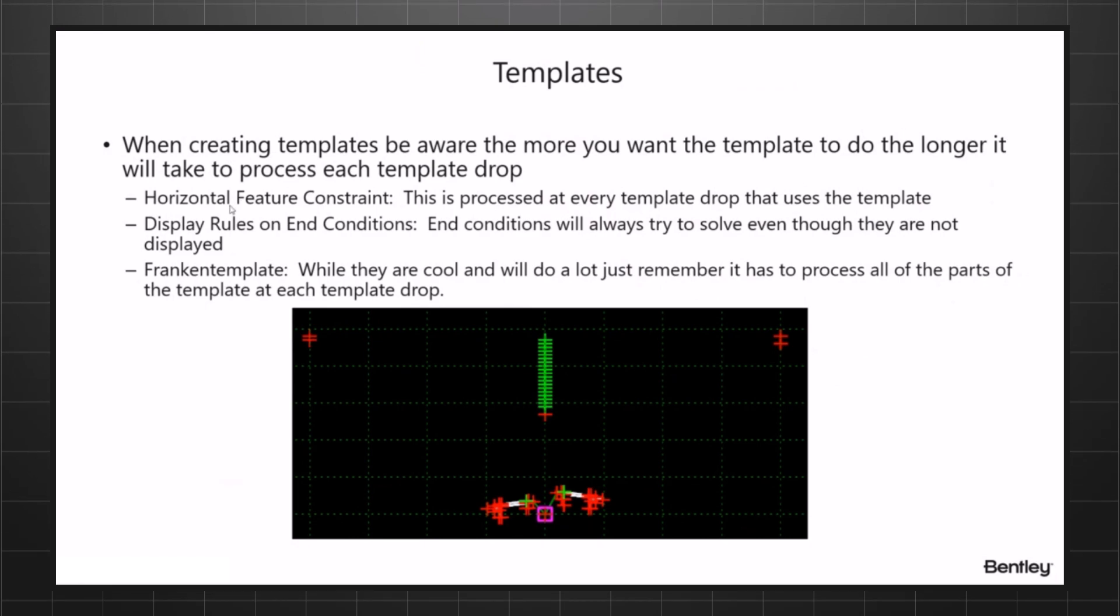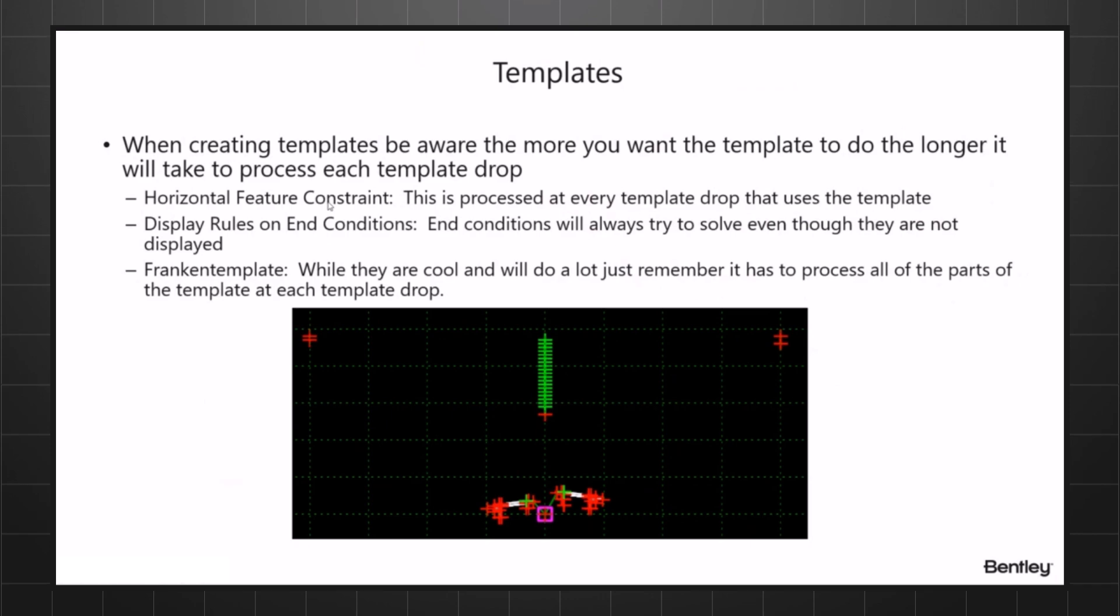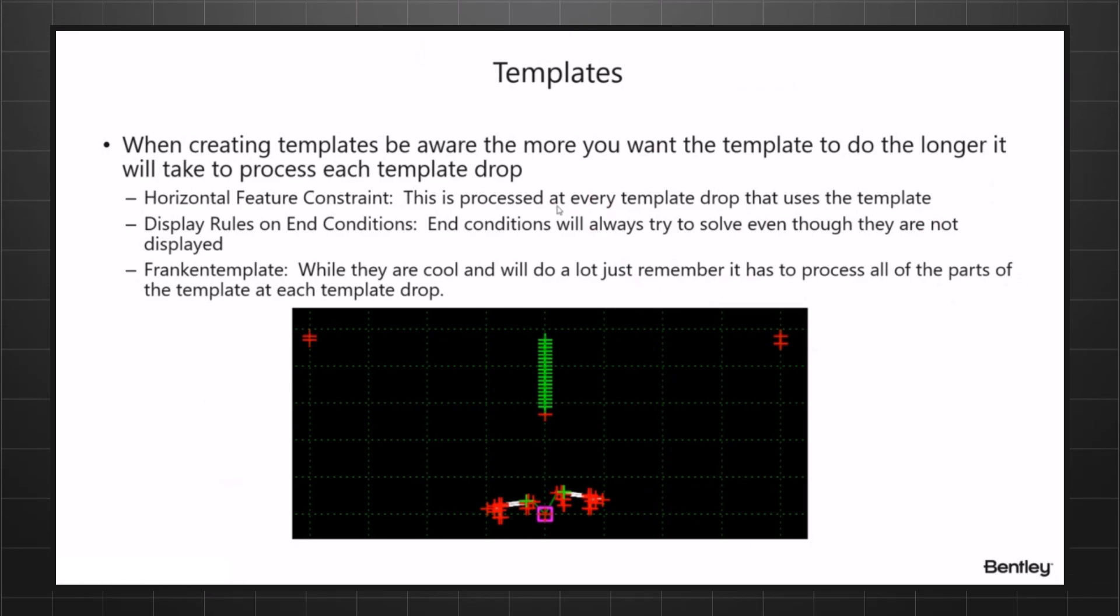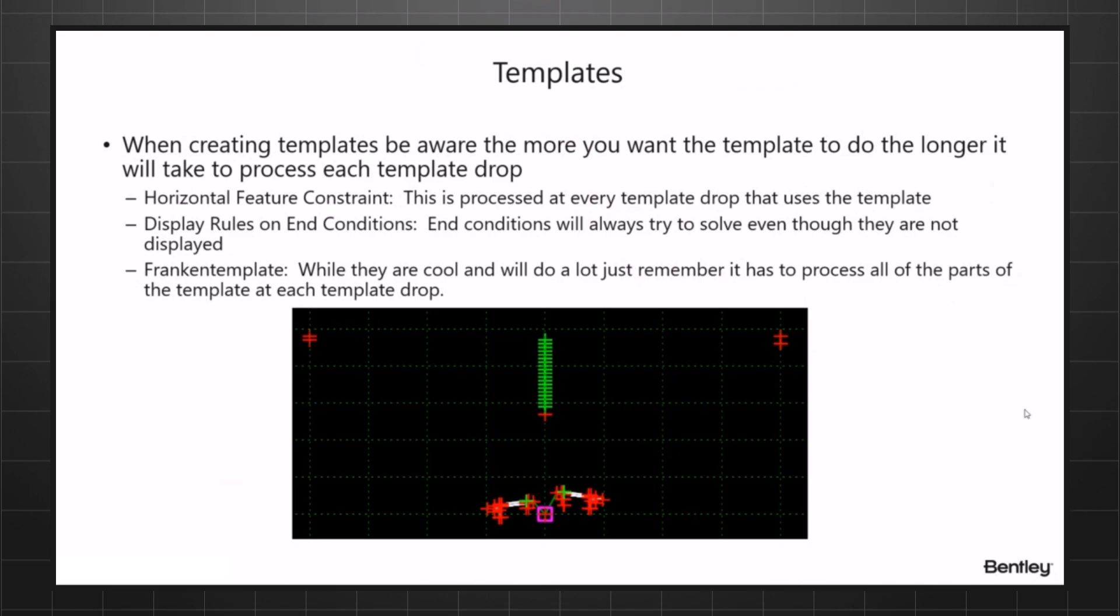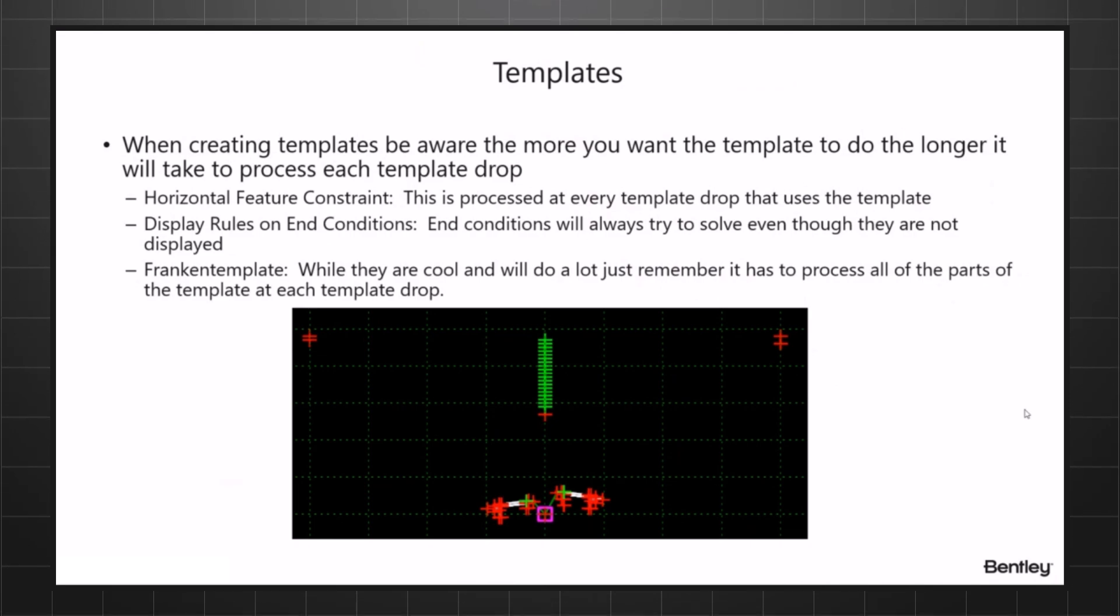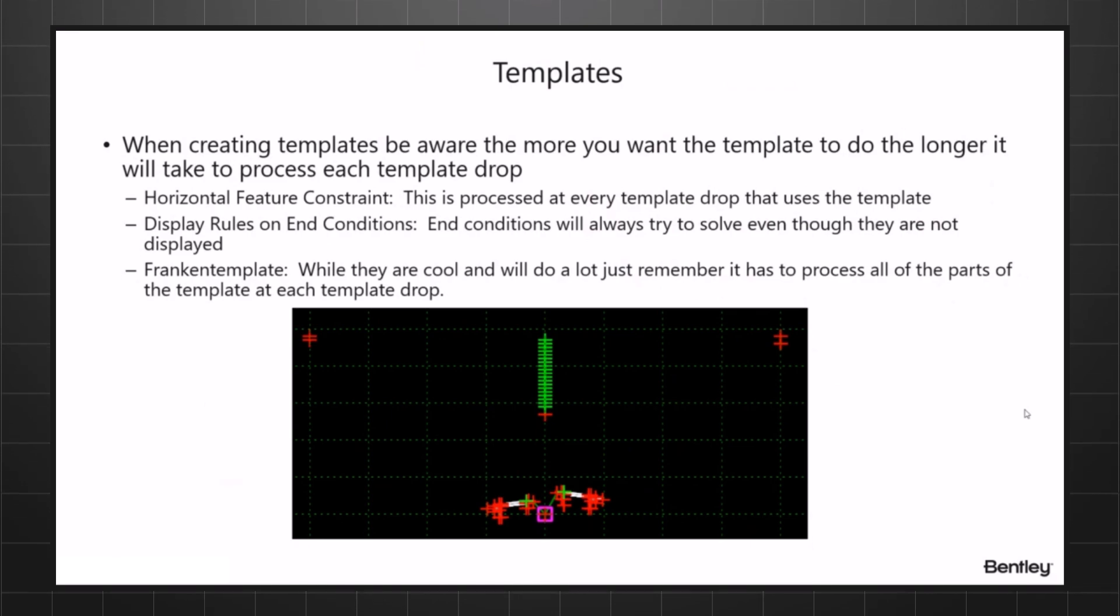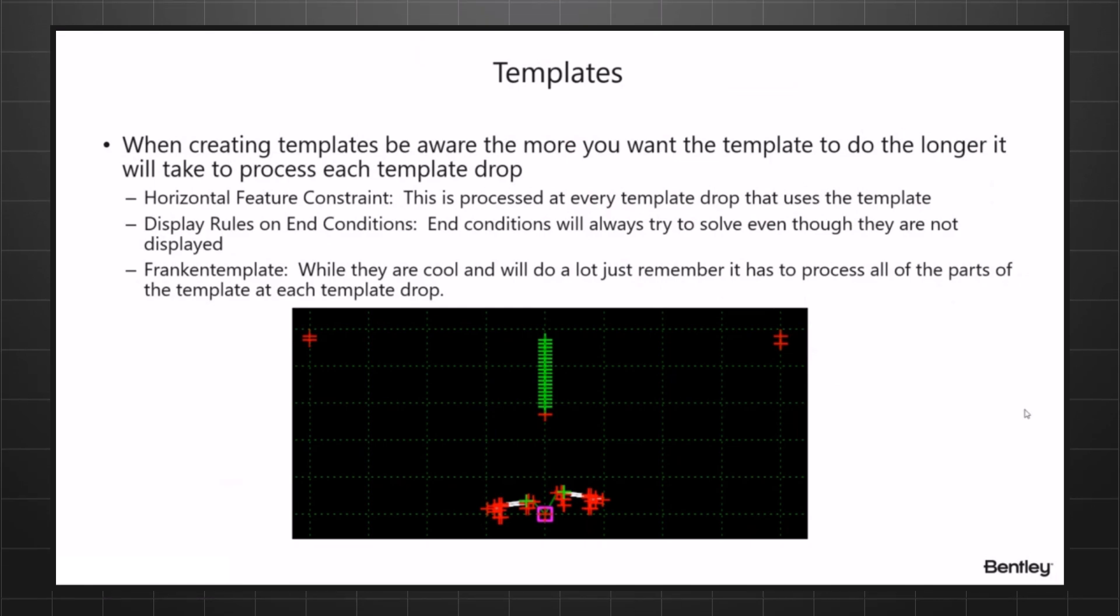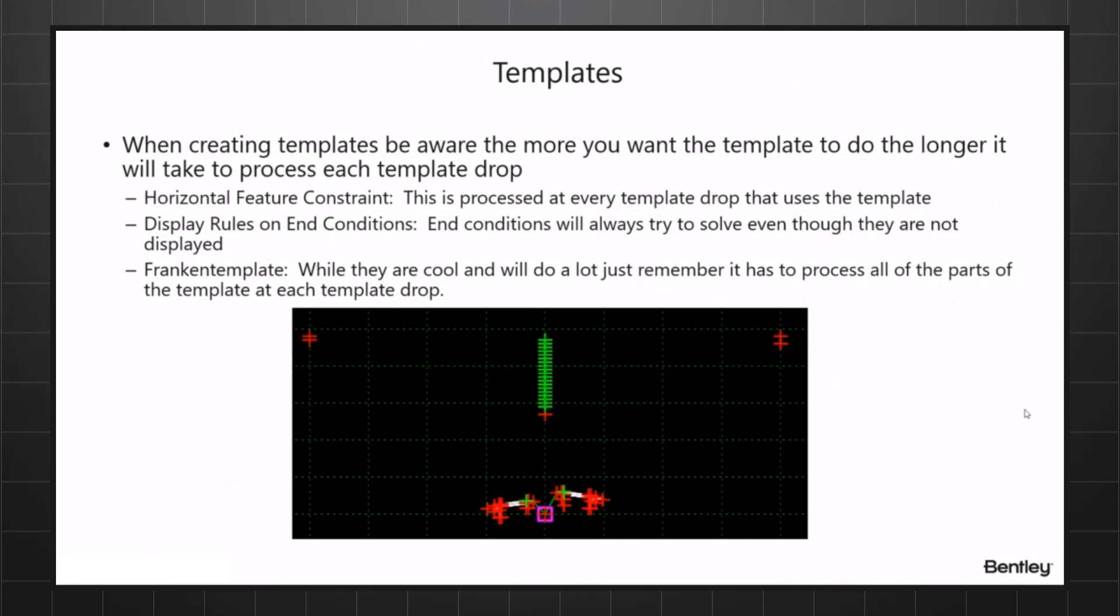A lot of people use that as a horizontal feature constraint, but just remember that horizontal feature constraint is processed at every template drop. For instance, if I want to turn on a curb and gutter template and turn the curbs off at driveways, and you have a horizontal constraint with one template drop the whole length of your corridor, every template drop is looking out there to find that geometry with that feature definition on.